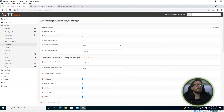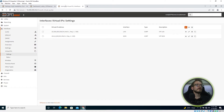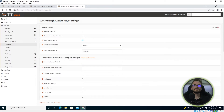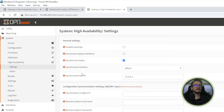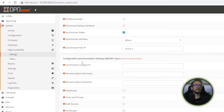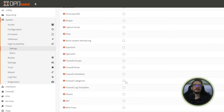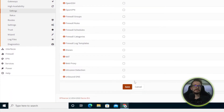Heading across to the backup firewall, go to System, High Availability, and Settings. On the backup, this is a much simpler configuration — just enable Synchronize States, select the PFSync interface, and set the IP to the master's address, which is 10.0.0.1. There is no need to configure the XML RPC sync section on the backup, as it will be receiving all configuration from the master. Click Save and you're done.